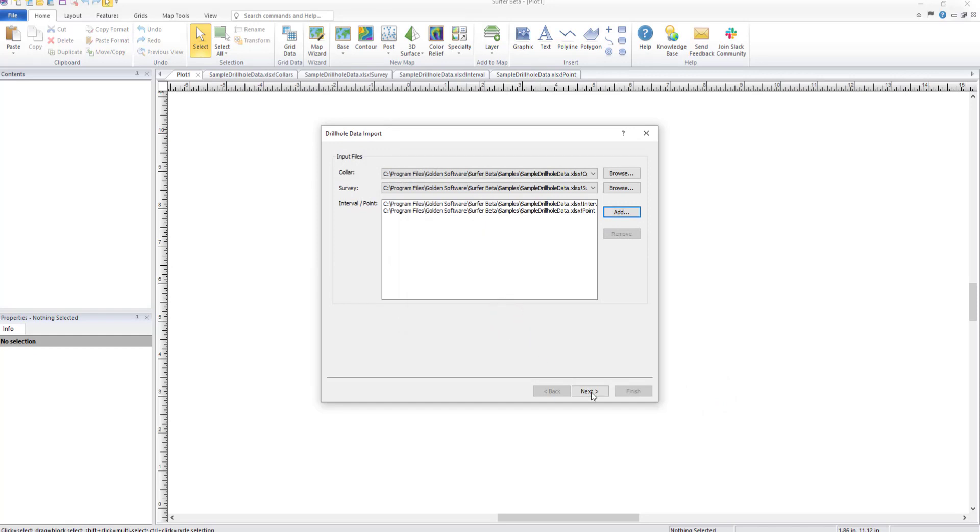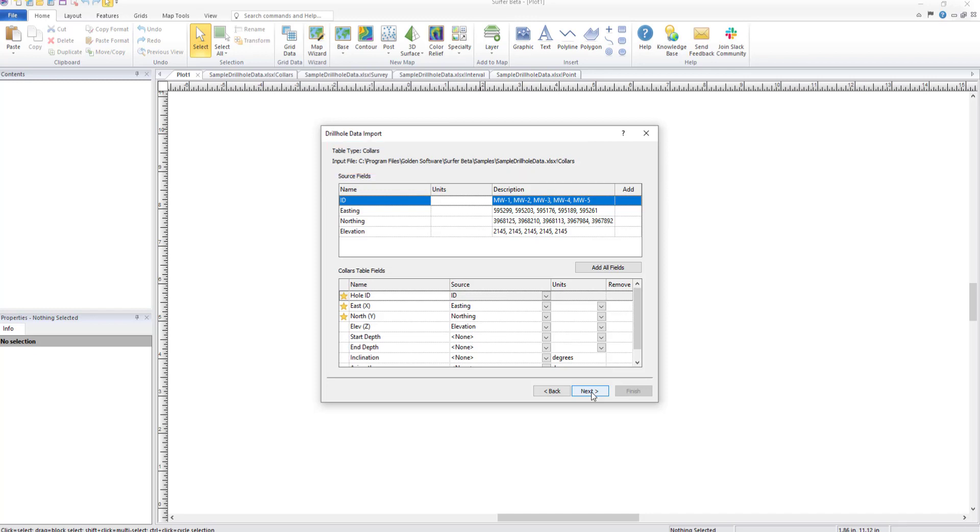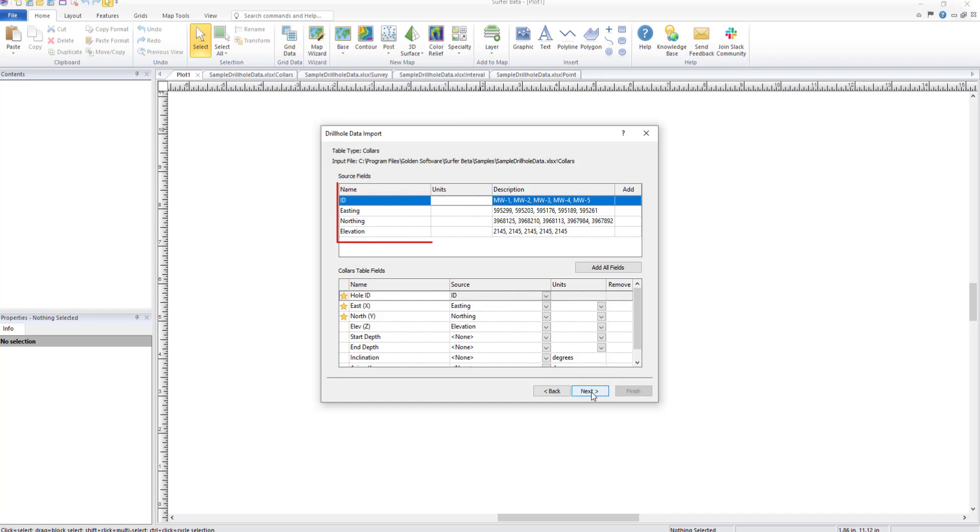After loading all the data, click Next to open the Drill Hole Data Import dialog. A Drill Hole Data Import dialog will appear for each data file selected to be imported. If needed, review the table type and input file fields to determine which data the source fields were pulled from. Each Drill Hole Data Import dialog will contain a source section, which shows the names of the columns in the imported data in the name column, and an example of the data in the description column.